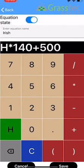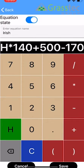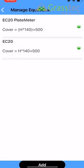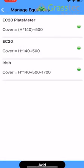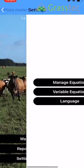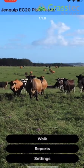And then what we want to do is minus a residual. So what we're currently using is 1700. And then down the bottom, click Save. So you'll see there Irish and your equation is h multiplied by 140 plus 500 minus your residual of 1700. So that's perfect. We'll come back and do Walk.